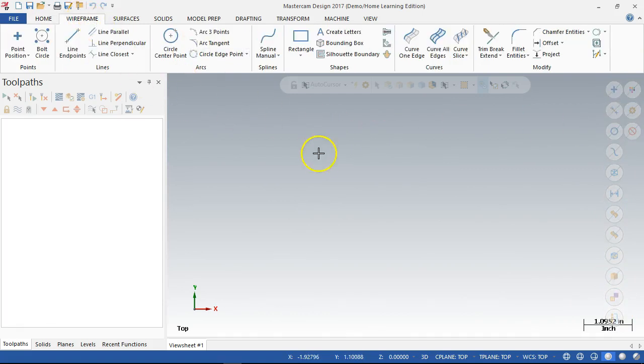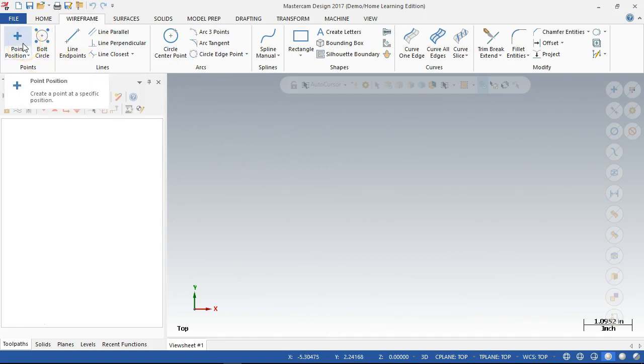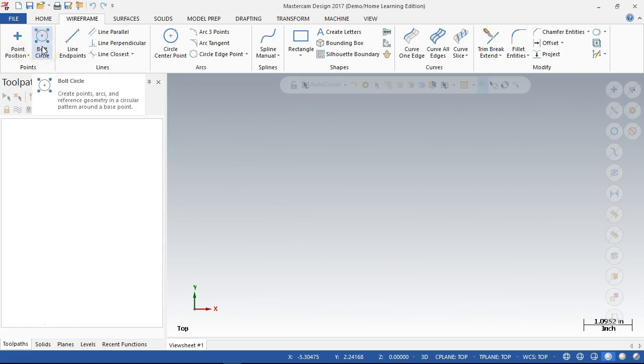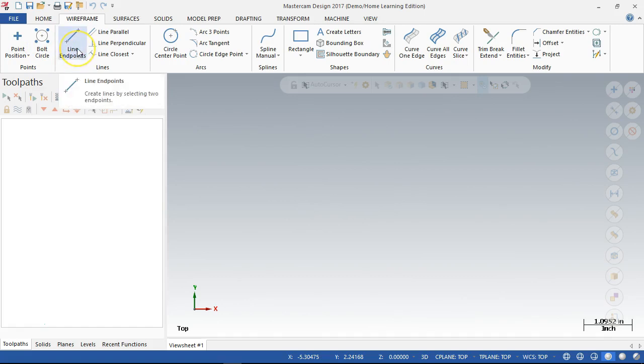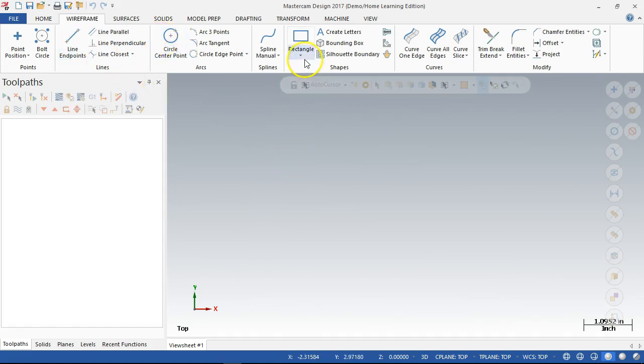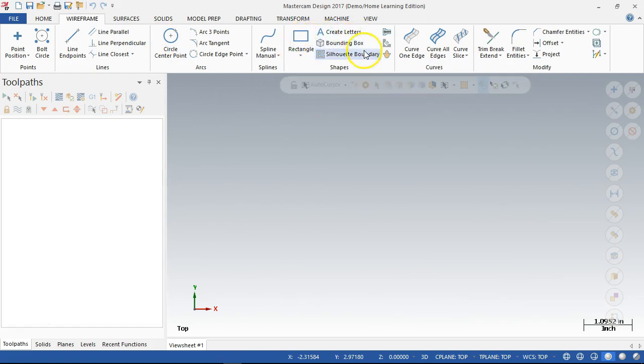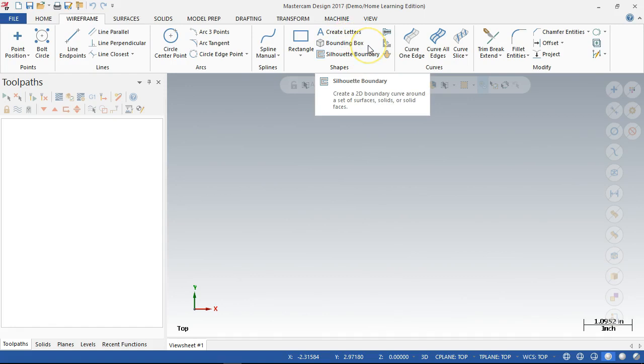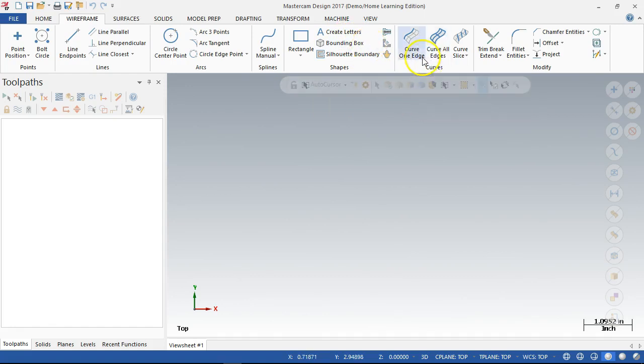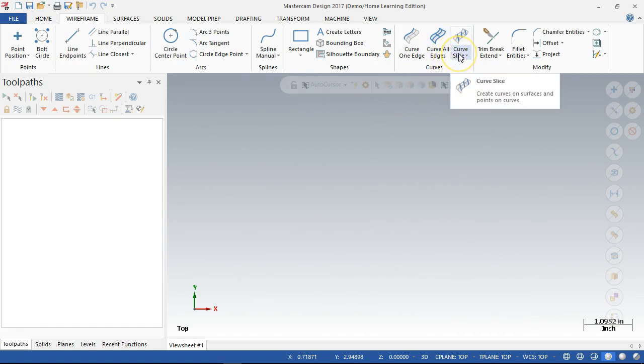Going over to the wireframe, we're into the drawing tools. So points, we don't draw too many points, but we could use points as drill locations, both circle calculations. The one that we'll use probably the most is the line and end points, so point to point. And the circle, we'll jump into the rectangle a little bit. Letters, bounding boxes, silhouette boundaries, those are going to be more for three-axis, multi-axis operations. Curves and edges, getting into surfaces, and again, multi-axis.